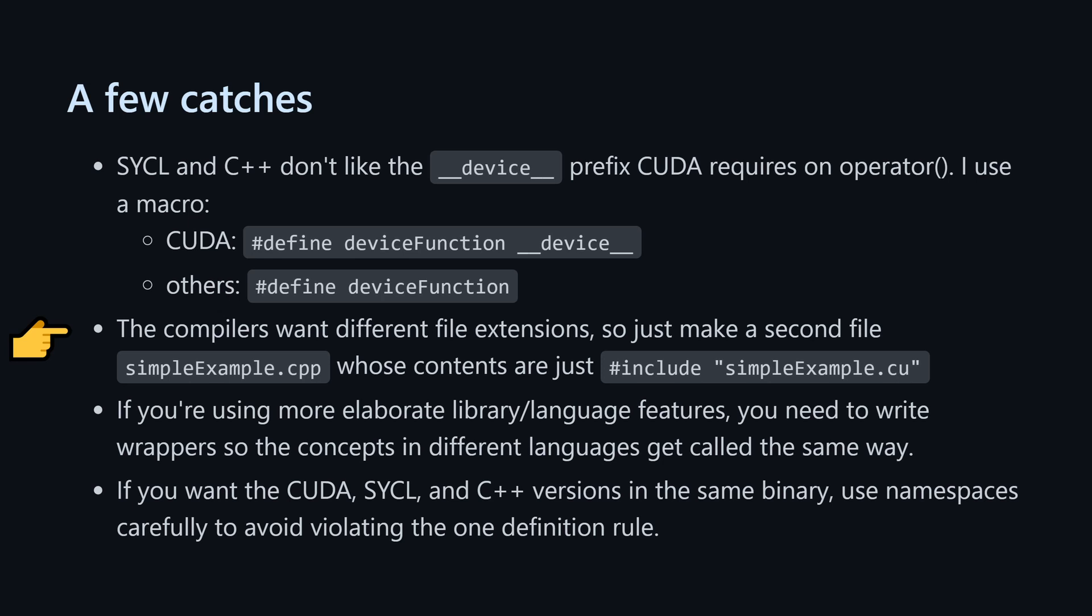If you need to exert more control over the threads than what I'm doing here, you need to wrap that logic in something that all of the platforms will have the same interface to. I had to do this for atomics in my real code, and you might need to do it for thread synchronization and things like that. Finally, be careful about the one definition rule if you want to put different versions in the same binary. You'll need to make good use of namespaces for that.